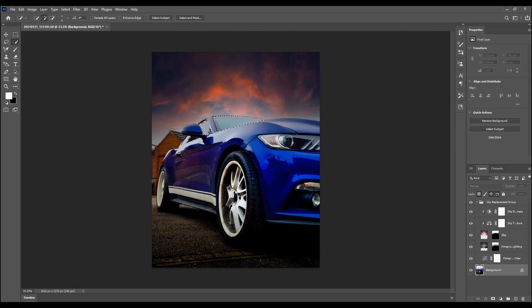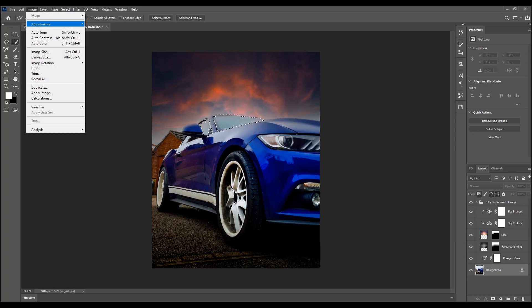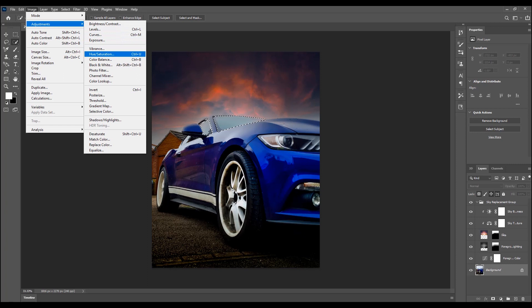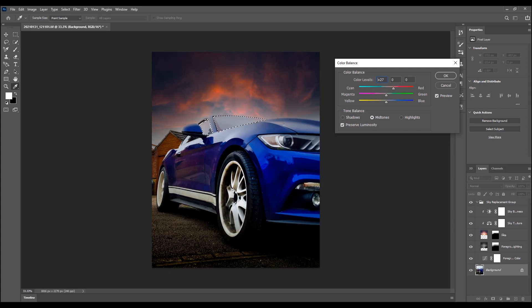So if we come to image adjustments after selecting the windscreens, we can then go to color balance. We'll bring in a little bit of red, a little bit of yellow, to make it a little orangey.